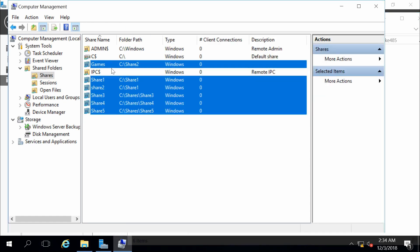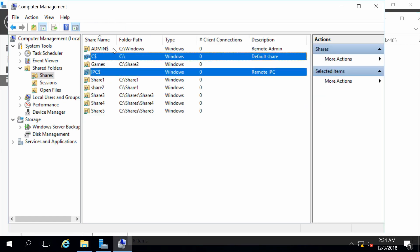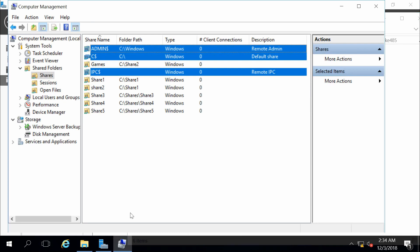However, there are a couple of shares that we didn't see when we browsed to the server. When you look at them, you can probably notice the fact that they have a dollar sign at the end of their names. And that dollar sign is specifically what's causing them to be hidden. If I create a share and put a dollar sign at the end of the name, that share will be hidden.